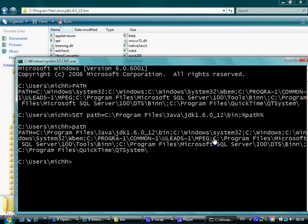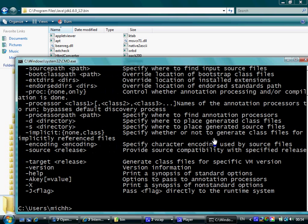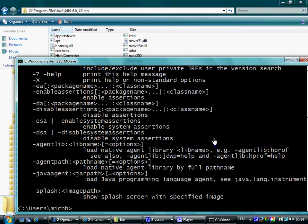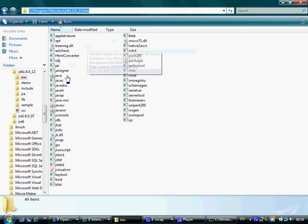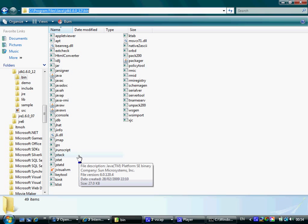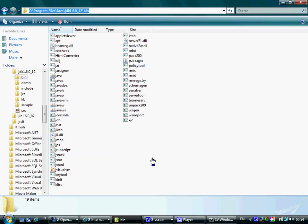Now if we type javac we shall see that it works. The same as if we type java, it works. These two commands are just a sample for many other commands we can use when developing Java SE applications, commands located within this specific bin folder.